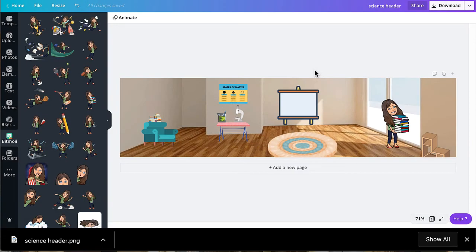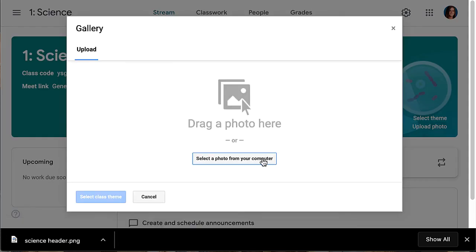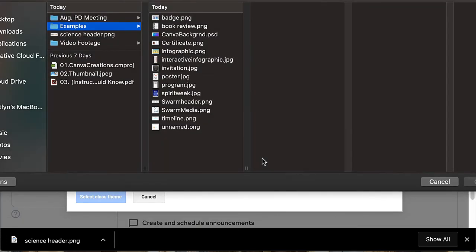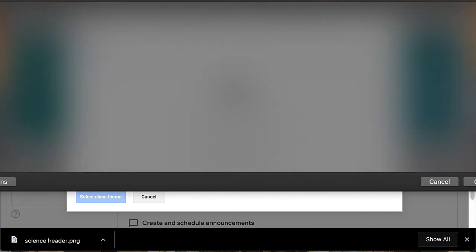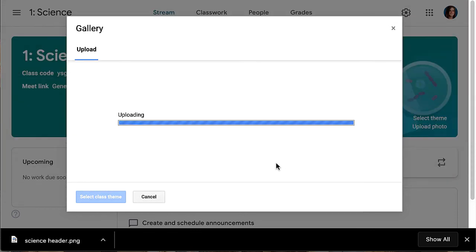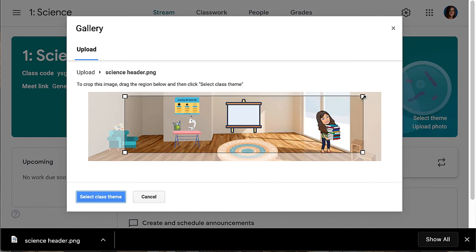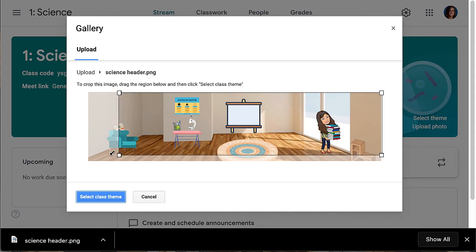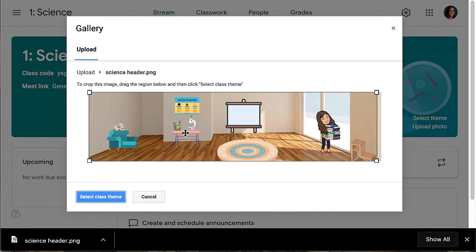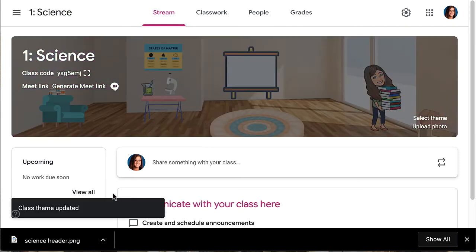Now you are ready to upload your design into your Google Classroom and your Google site. So you are going to go to your Google Classroom. You are going to click upload photo. Click select a photo from your computer. And I am going to click open. And now you have a header in your Google Classroom.